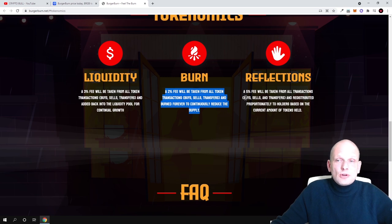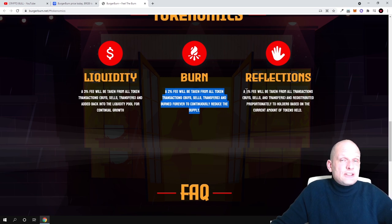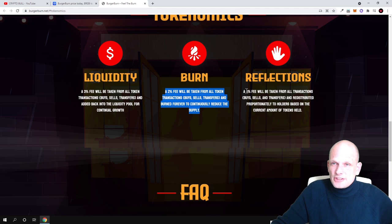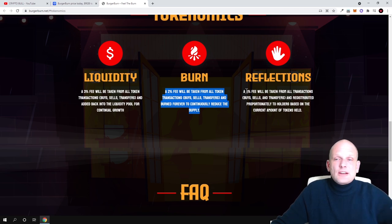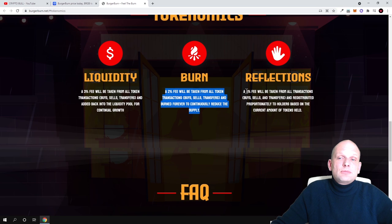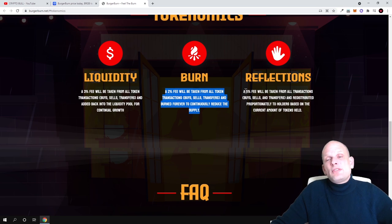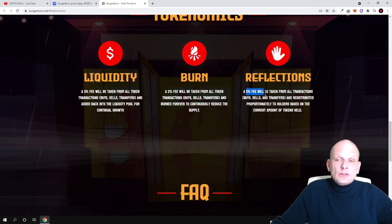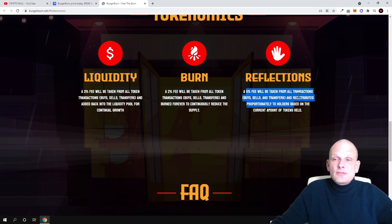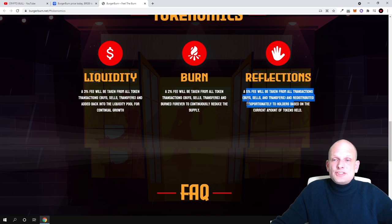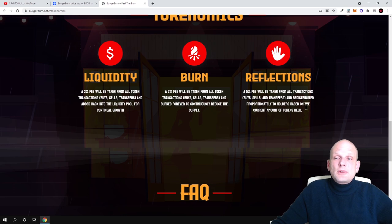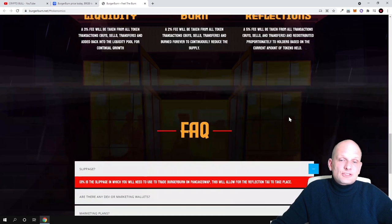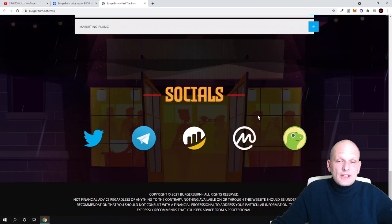And reflection - this means that all holders who will be holding this cryptocurrency will be also receiving from all transactions which are happening. Whenever someone is sending, receiving, or transferring this cryptocurrency, everyone who will be holding will be receiving 5% fee. This will be taken from all transactions - buys, sales, and transfers - and redistributed proportionally to holders based on the current amount of tokens in wallet.